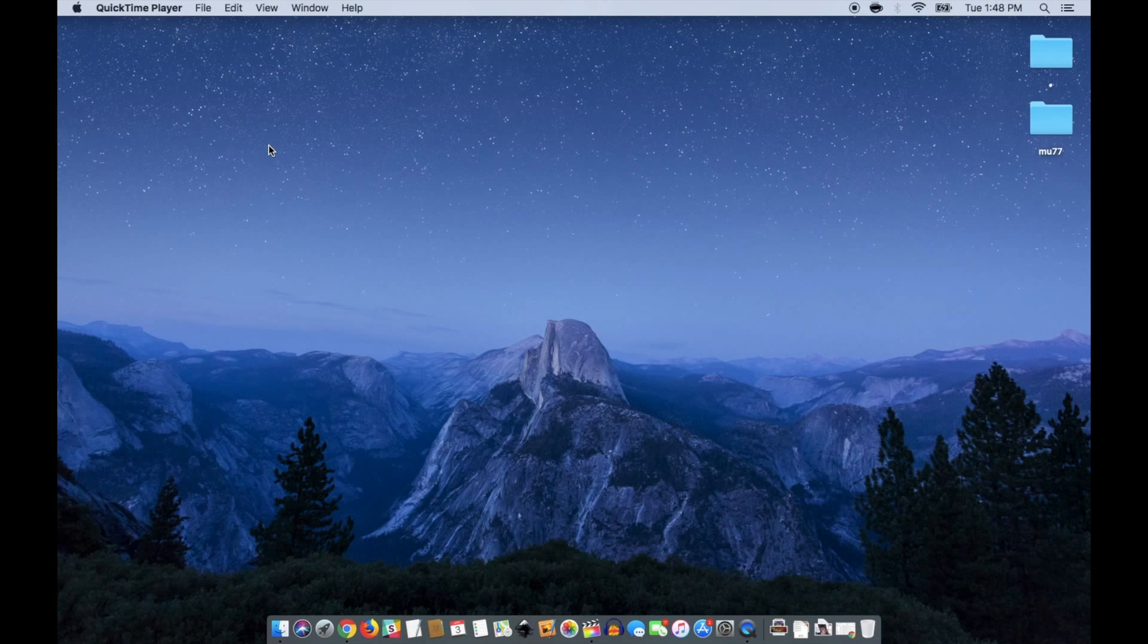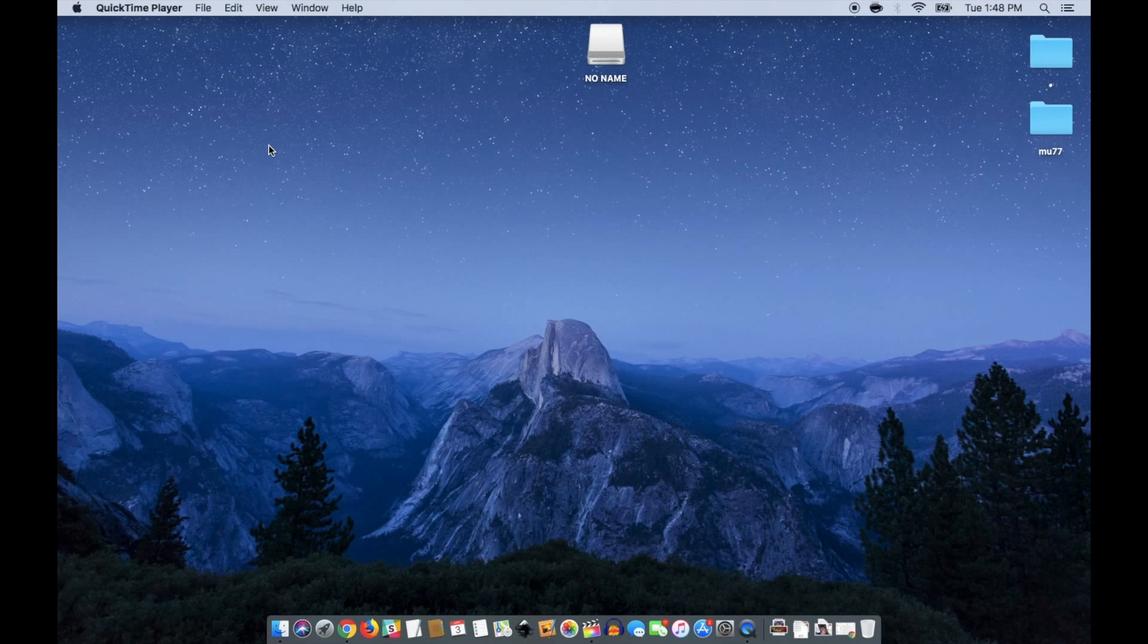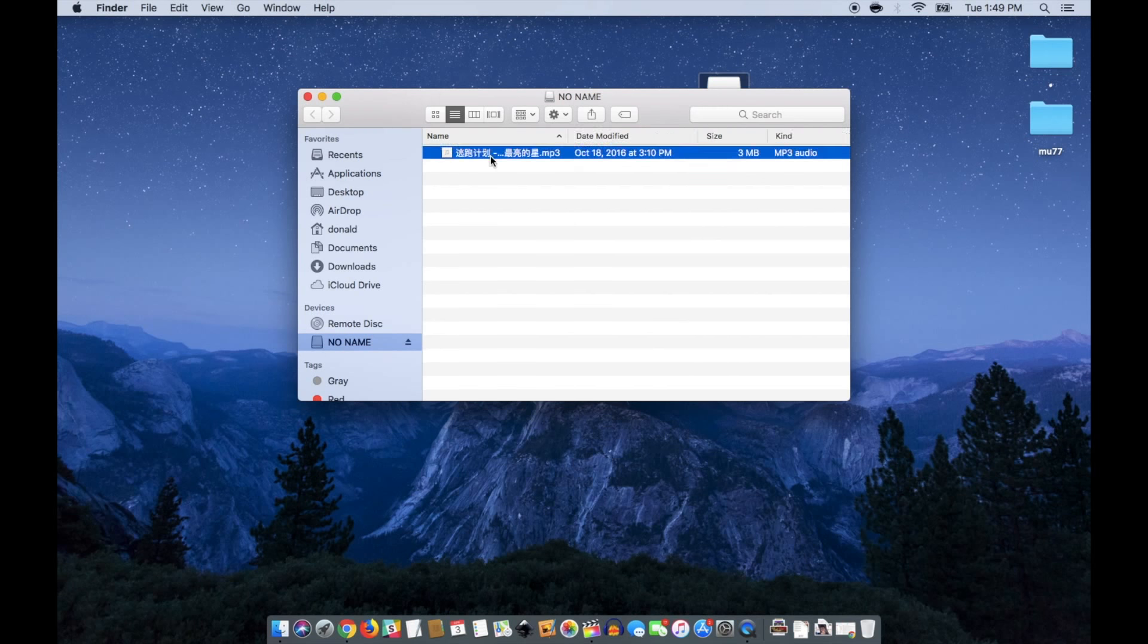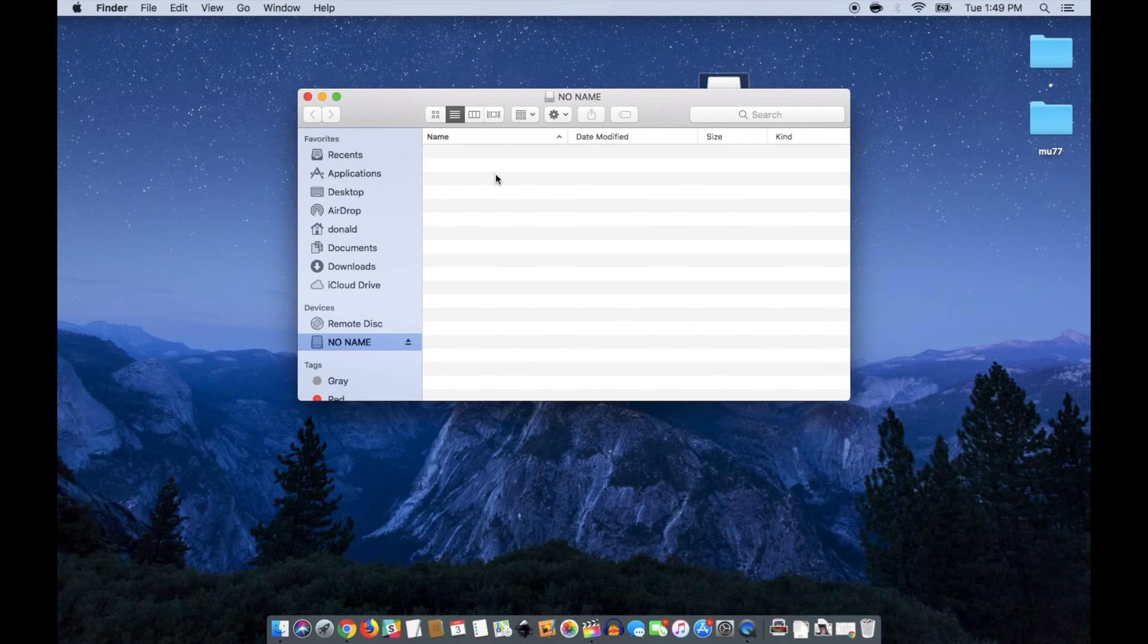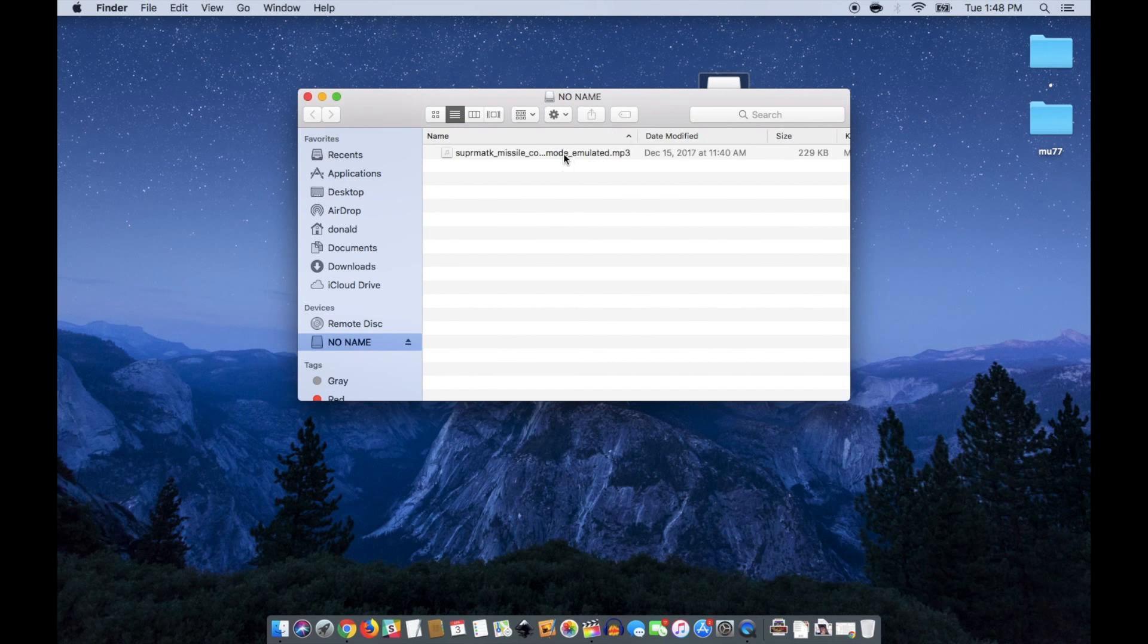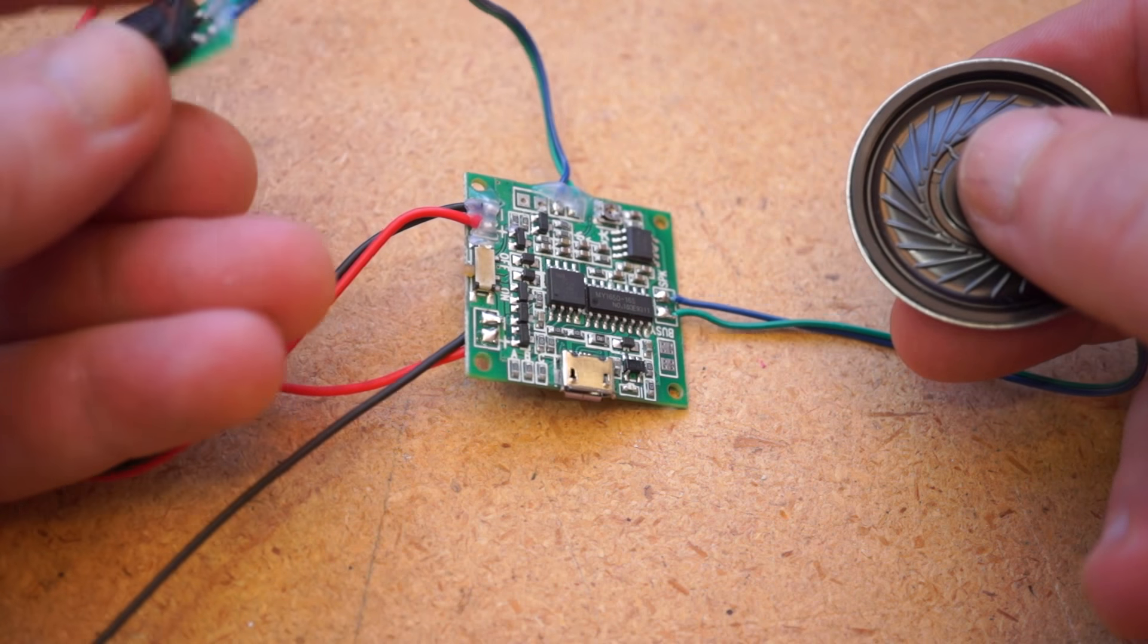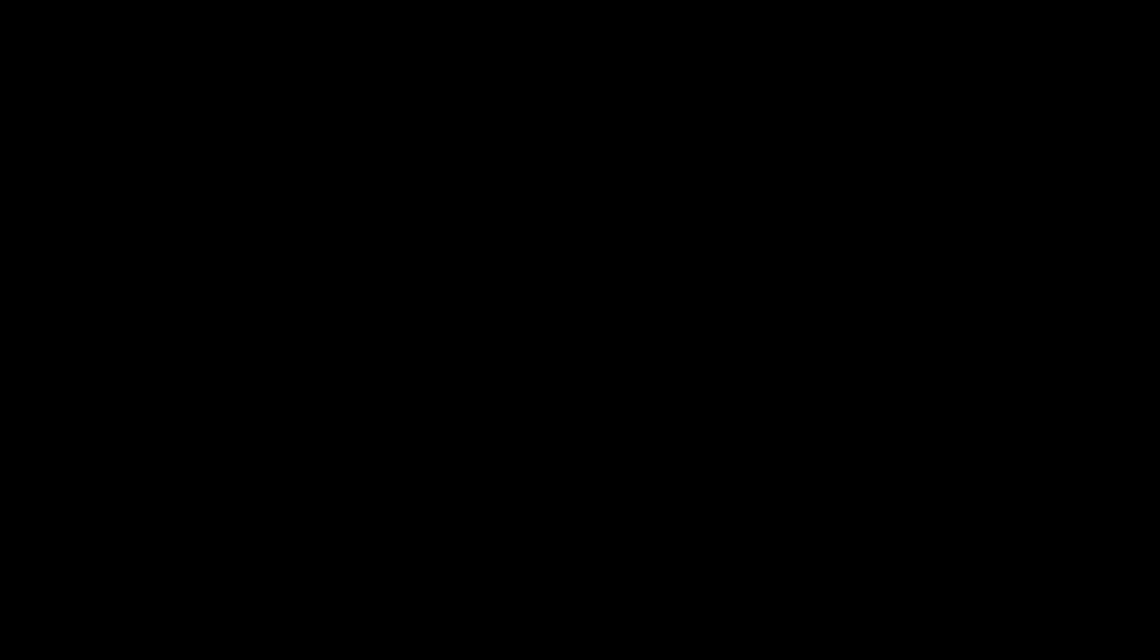The board shows up on your computer like a thumb drive, mine came with a little song already loaded on it. Delete the demo file and load up your own, and now you have a button-triggered sound effect that you can fit in your project.